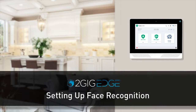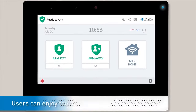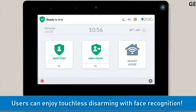Welcome! The following video will show you how to set up the Face Recognition feature for your 2GIG Edge Security Panel. Once Face Recognition is set up for a user, that user can disarm the panel with their face instead of entering a user code, giving that user a convenient, touchless disarming option.